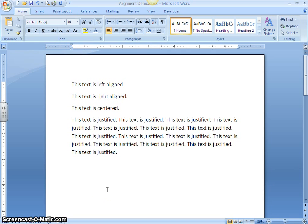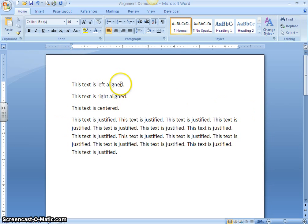There are two types of alignment in word processing: horizontal and vertical. Remember that horizontal means across and vertical is up and down. Horizontal alignment determines the appearance and orientation of the edges of the paragraph from left to right. You have four choices: left align, right align, center, and justify.